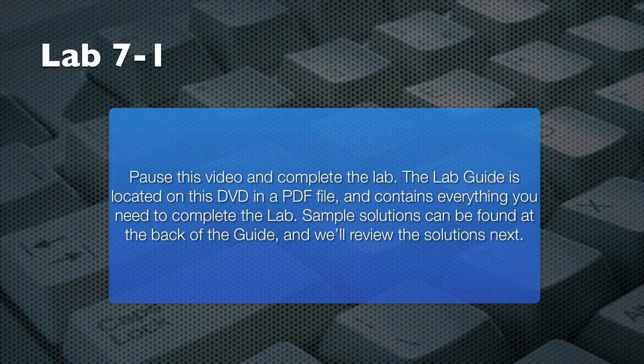Pause this video and use your lab guide to complete the tasks in the lab. When you're finished, resume playing the video and I'll walk you through a sample solution.